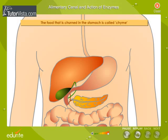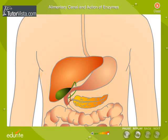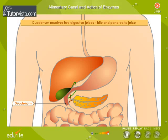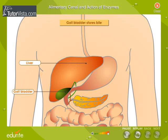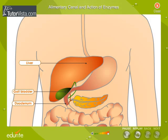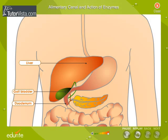The food churned in the stomach is called chyme, which then passes down to the duodenum. The duodenum receives two digestive juices: bile and pancreatic juice. The liver, the largest organ in our body, produces bile, which is stored in a bag-like structure called the gallbladder and then transferred into the duodenum through the bile duct. Bile does not contain any enzymes; it helps to emulsify fats, blending them with the watery medium in the body, enabling easy digestion and absorption of fats.